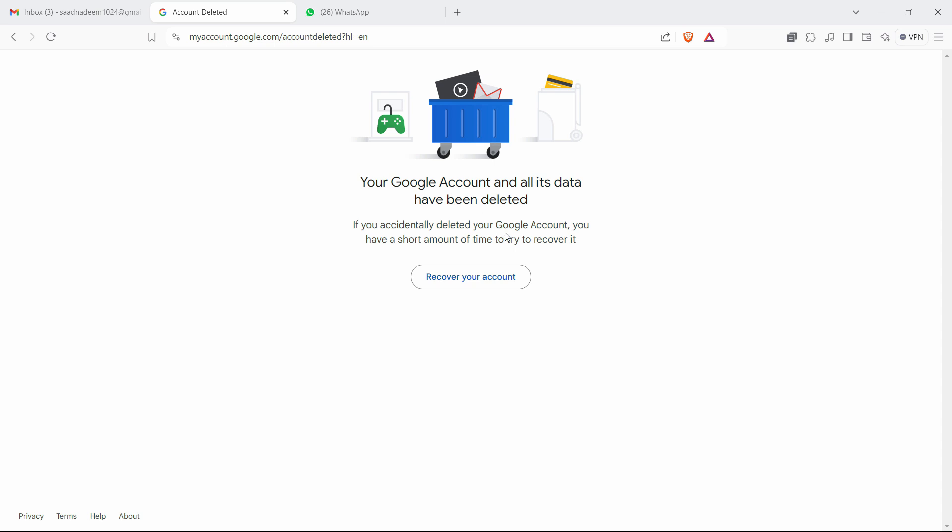If you accidentally deleted your Google account, you have a short amount of time to try to recover it. So make sure to take your data before confirming. If you have accidentally deleted it, you can also recover your account.